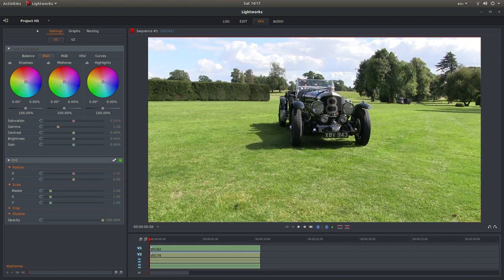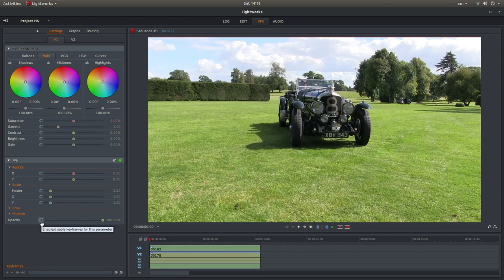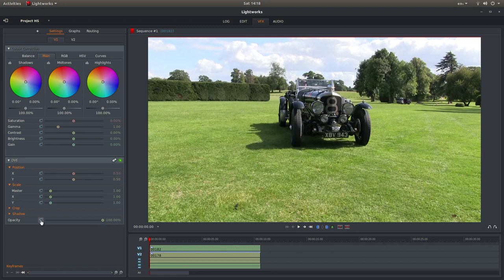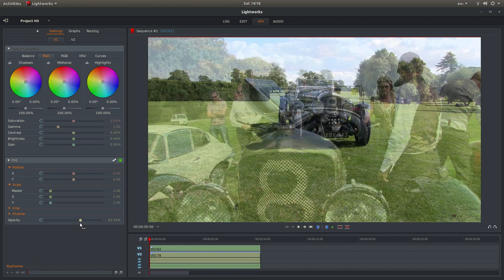OK. Now with track 1 selected, what I'm going to do is I'm actually going to drag the opacity down. Sorry, I've just selected the keyframer. I don't need that. So I'm just going to drag it down so it's semi-translucent.